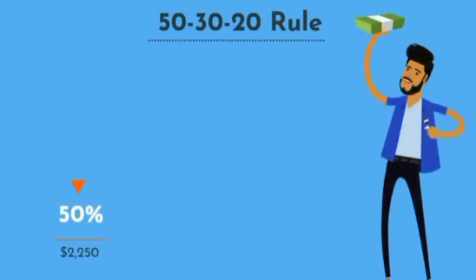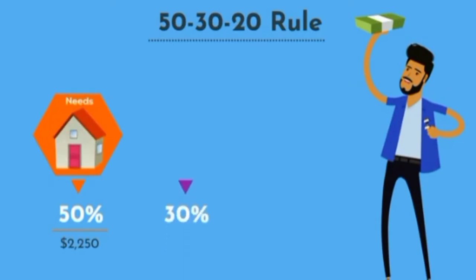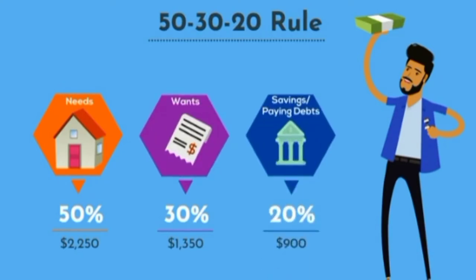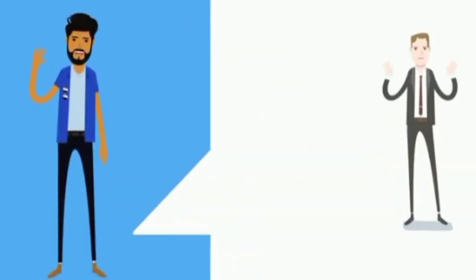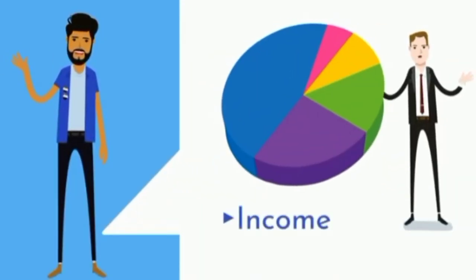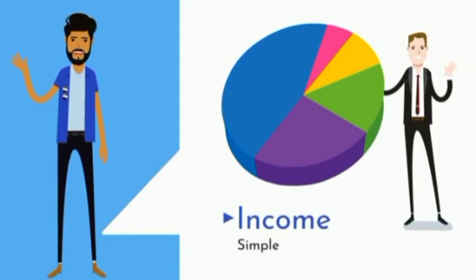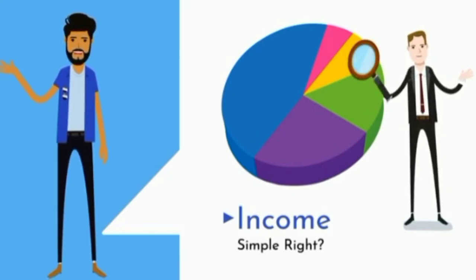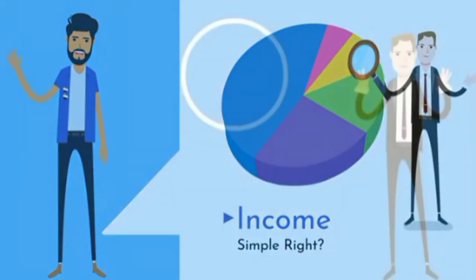50% of his money, which is $2,250, will go into his needs. 30%, which is $1,350, will go into his wants. And 20%, which is $900, will go into his savings or paying off debt. Just like John, you too will need to divide your income into those categories. Simple, right? But let's look at it a little closer.